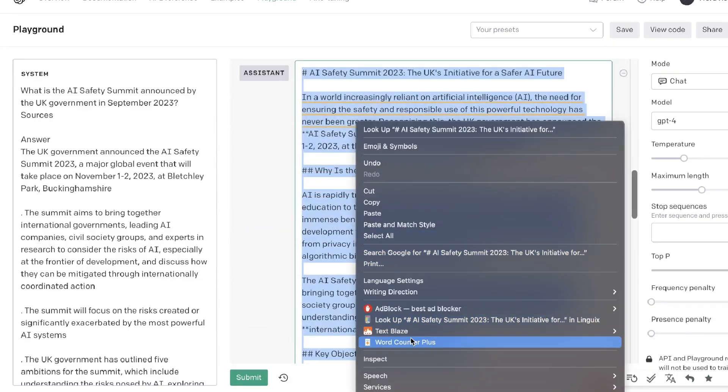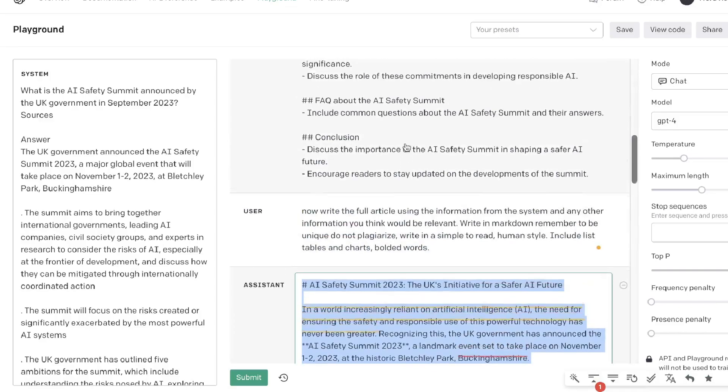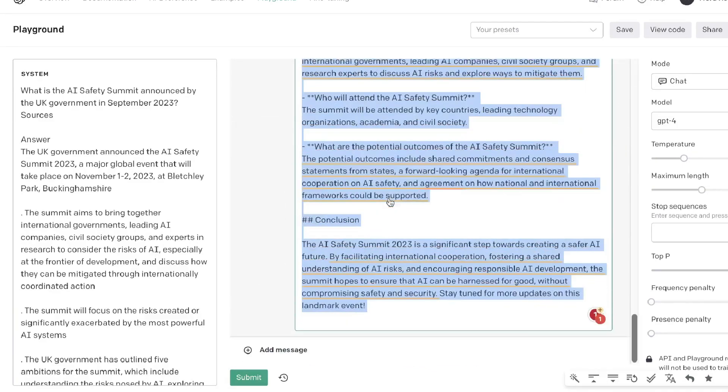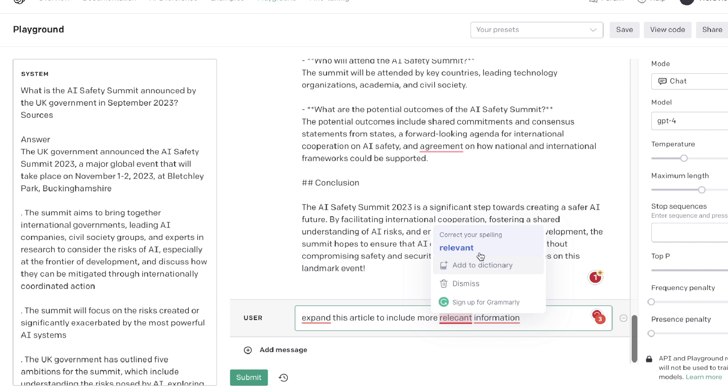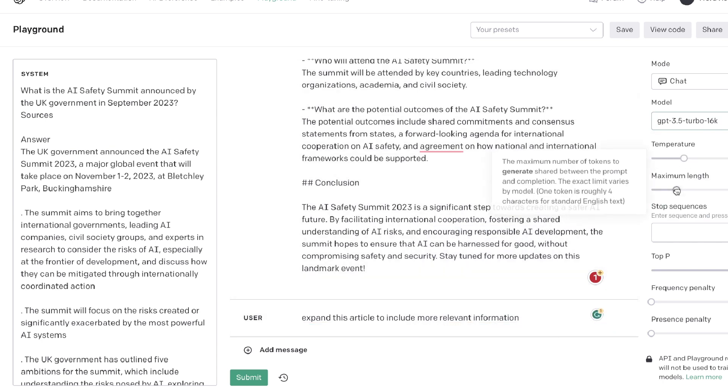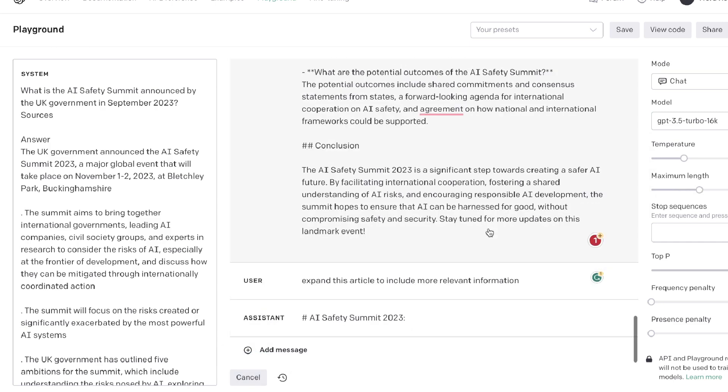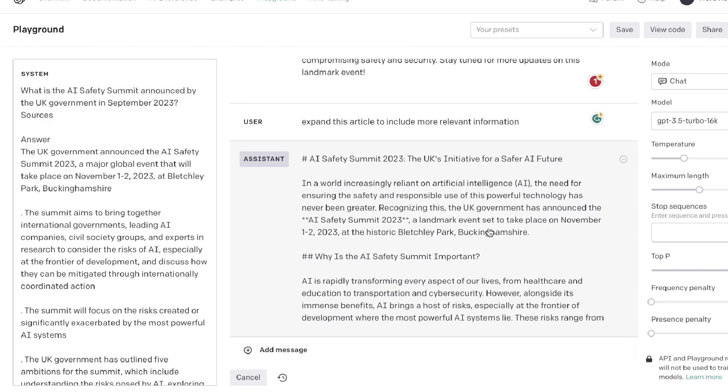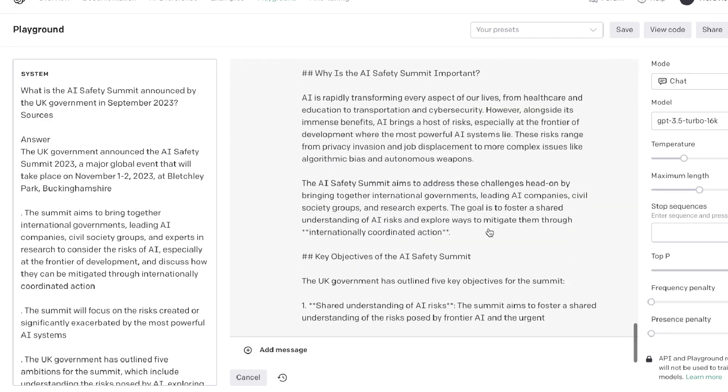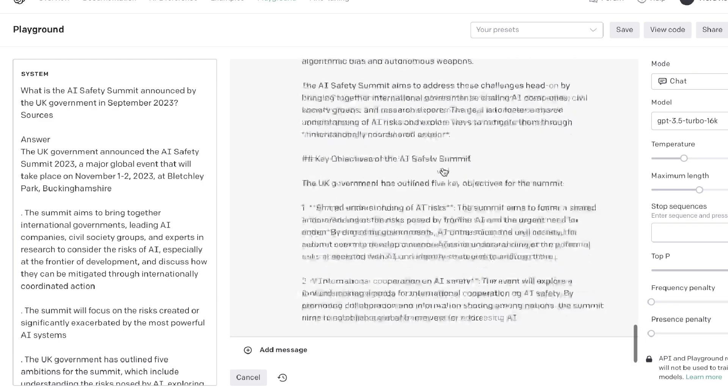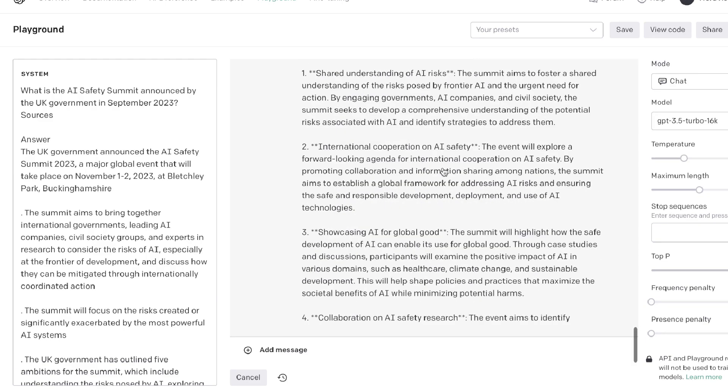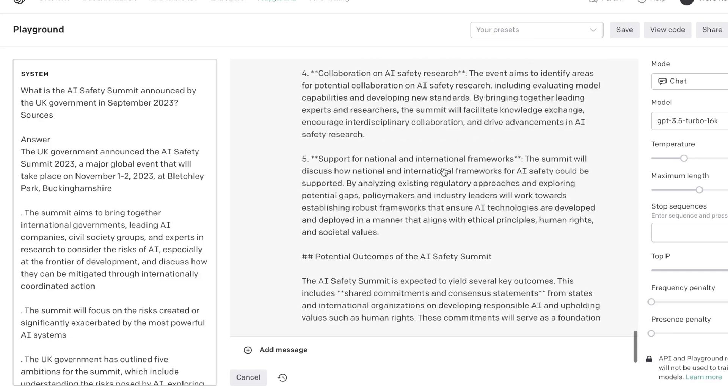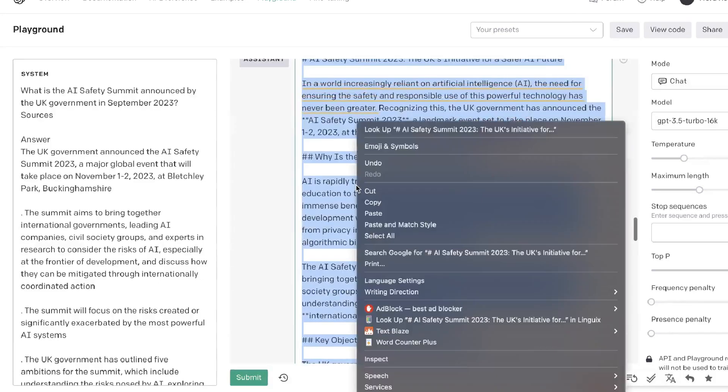It's not very, very long, but it's right to the point and includes information about the AI Safety Summit. Now if you wanted to, you can also go ahead and tell it to expand this article to include more relevant information. You can change your model over to GPT-3.5 Turbo 16K, click submit, and usually you're able to get a much longer article. But because you've written it first using GPT-4, the quality is still going to be good. You're going to have your lists, you're going to have your bolded icons or your bolded words, and you're going to have a well-formatted article, but it's going to be a lot longer.